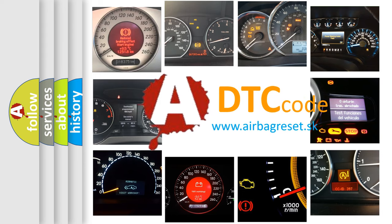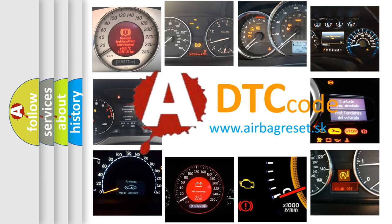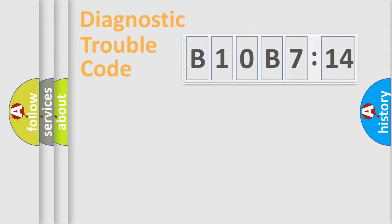What does B10B714 mean, or how to correct this fault? Today we will find answers to these questions together.